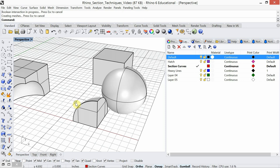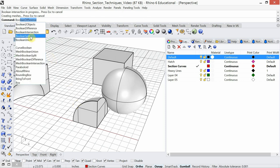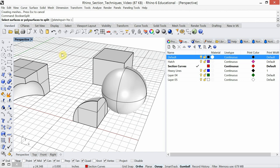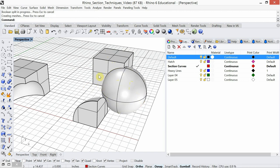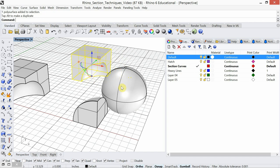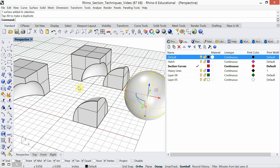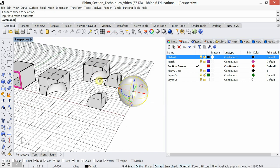The last boolean we're going to look at is boolean split. Just like boolean subtraction, you have to be aware of which object you're splitting. Select surfaces or poly surfaces to split — I'm going to choose the cube — and then select my cutting object, which is the sphere. Boolean split is a very interesting one because what it did, all in one command, is both the subtraction and the intersection at once.